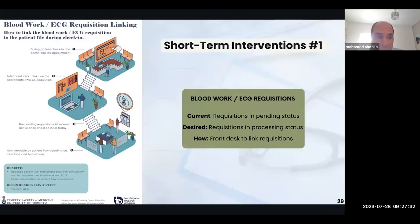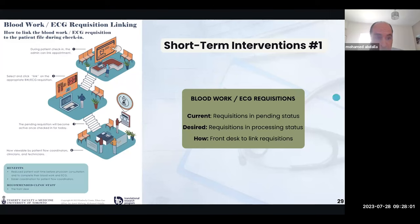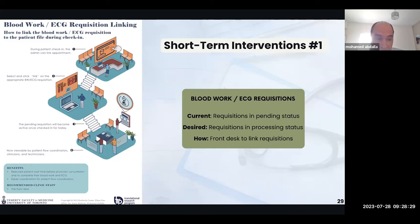Starting with the first short-term recommendation: requisitions done for blood work and ECG by physicians prior to consultation are kept in pending status in a section of the patient file not linked to the upcoming visits. This means the requisition cannot be actioned and will need to be reordered, extending patient wait time, physician workload, and coordination burden on patient flow coordinators. As depicted in this infographic, during patient check-in, admin can link the pending requisition to the patient file, making it viewable and actionable by the clinical team. This is expected to reduce patient wait time before physician consultation, as well as easier coordination for the patient flow coordinator.